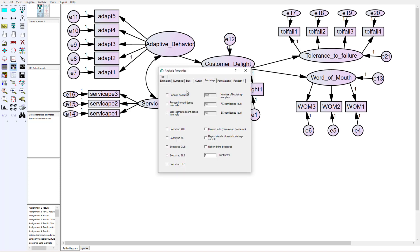In the analysis properties we're going to go into the bootstrap tab. The first one we're going to check is perform bootstrap. The default is 200, that's way too small. I like to use about 5,000. At that point you're starting to get stability of results. Some people will do 10,000. I don't really see a difference between 5,000 and 10,000.